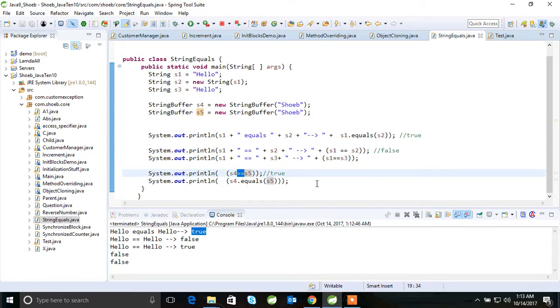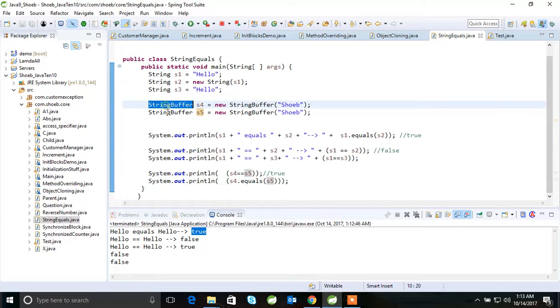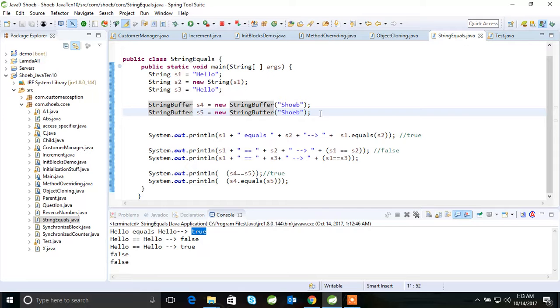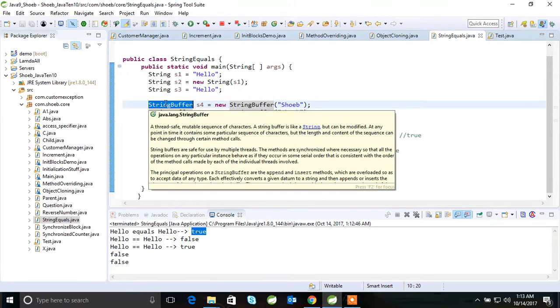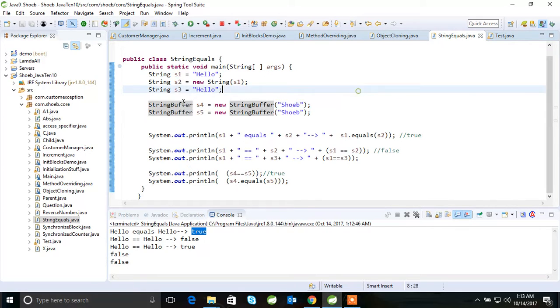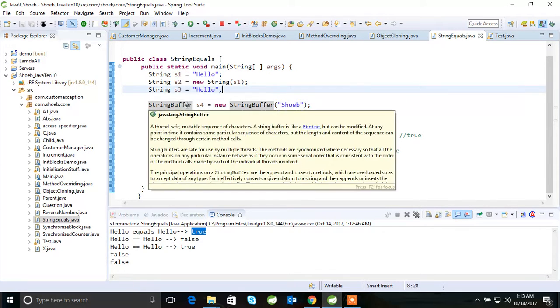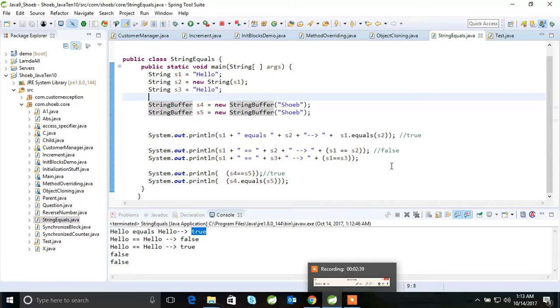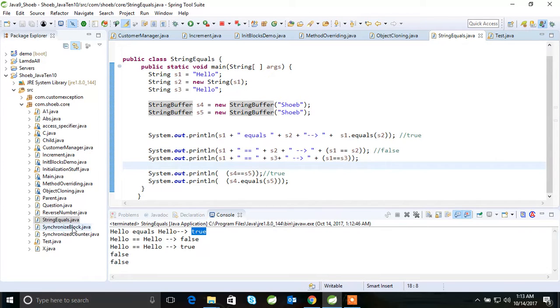s4 and s5, this is false in case of both double equal as well as dot equals. So in StringBuffer, and even in StringBuilder also, you will find the same thing. If instead of StringBuffer, if you use StringBuilder s6 and s7, you compare using double equals and dot equals, it will print you false. Okay, we will go to another question.